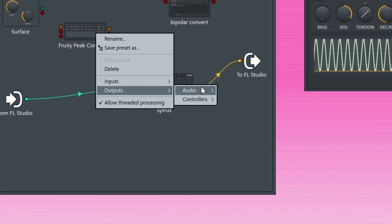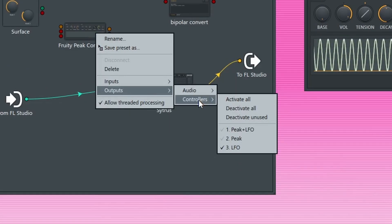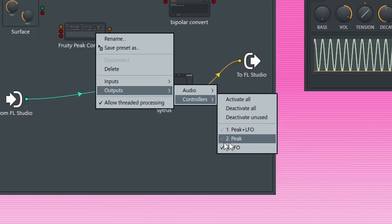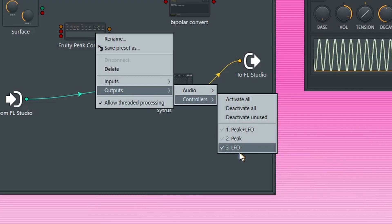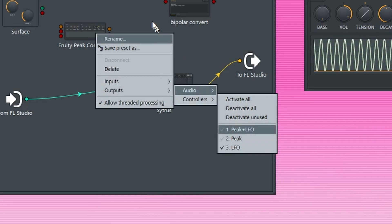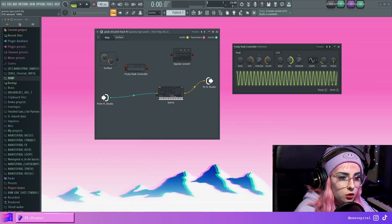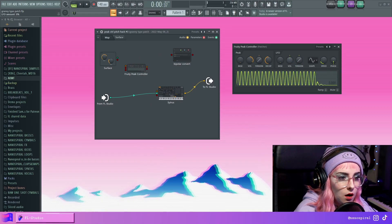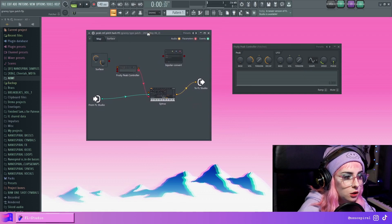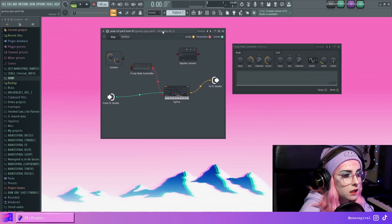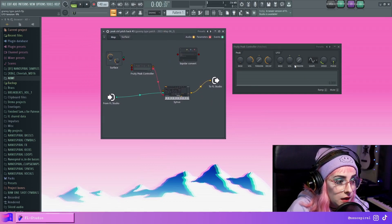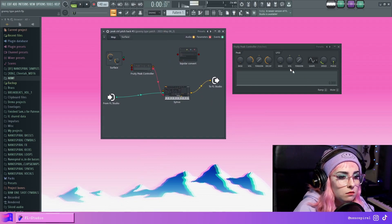I'm just going to turn this off for now. So now that I've connected that to Citrus, what happens is this.